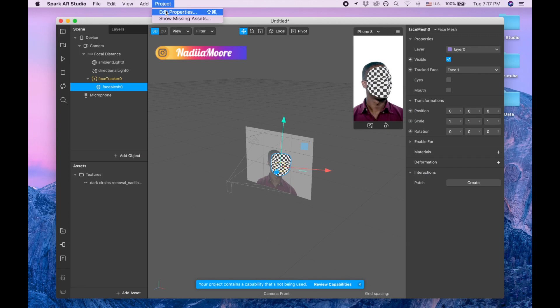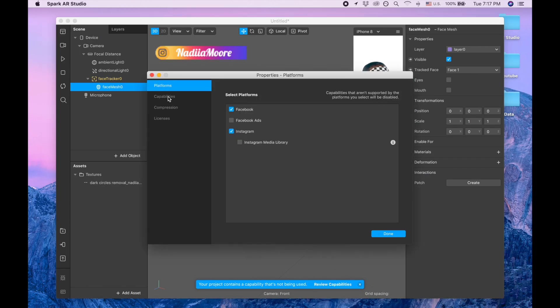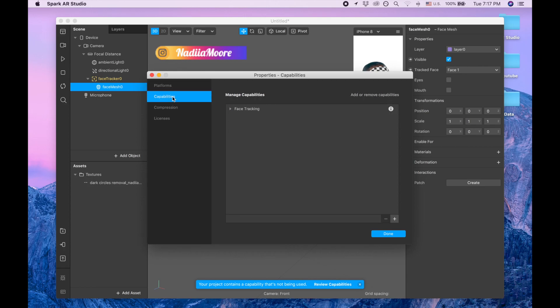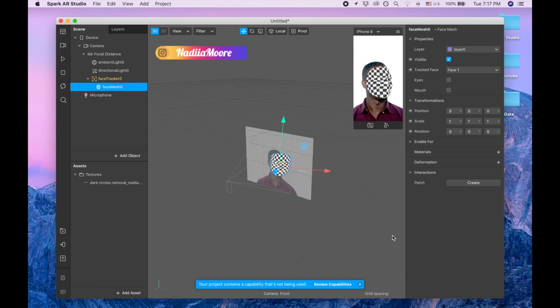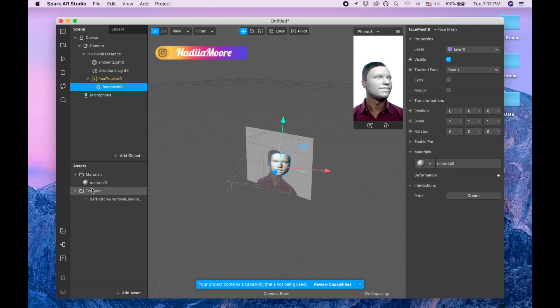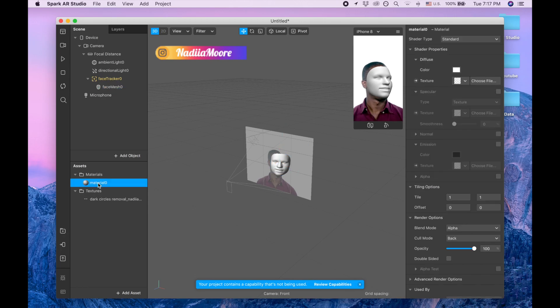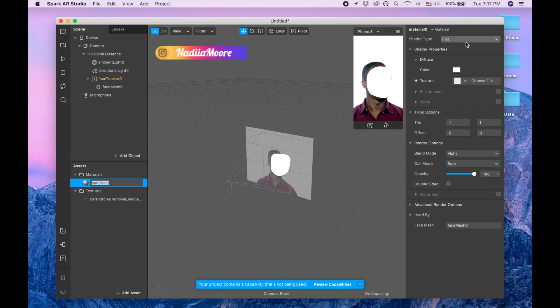Capabilities, face tracking. The next step, I'm adding material here, picking this material, changing shader type to flat.